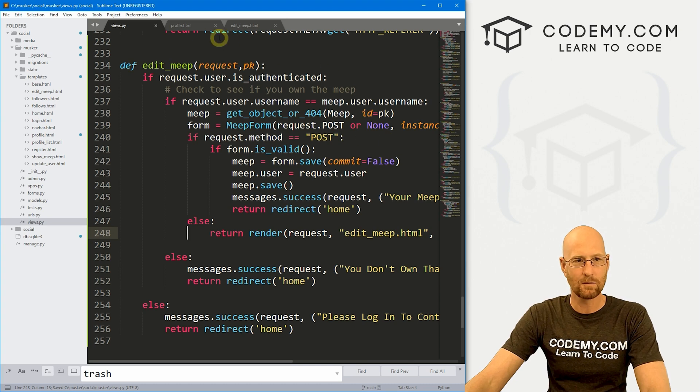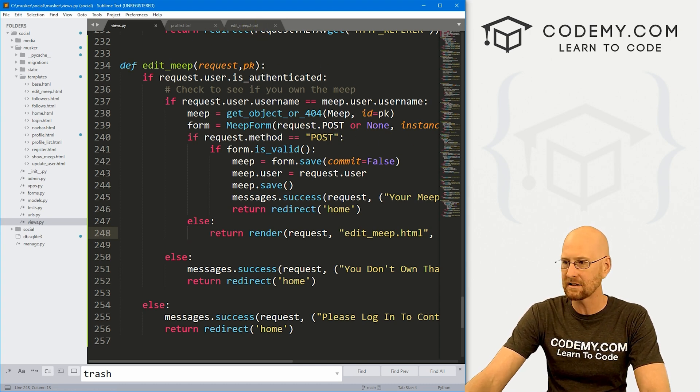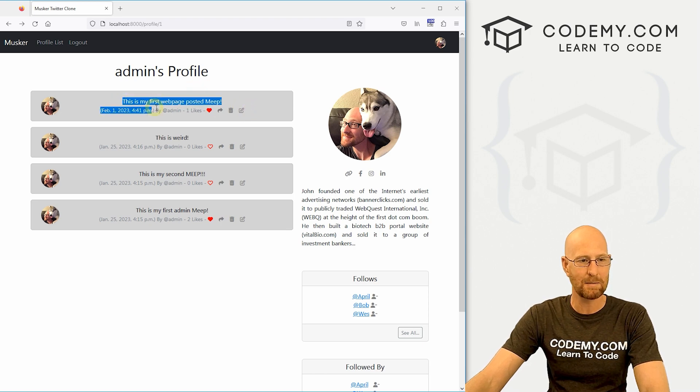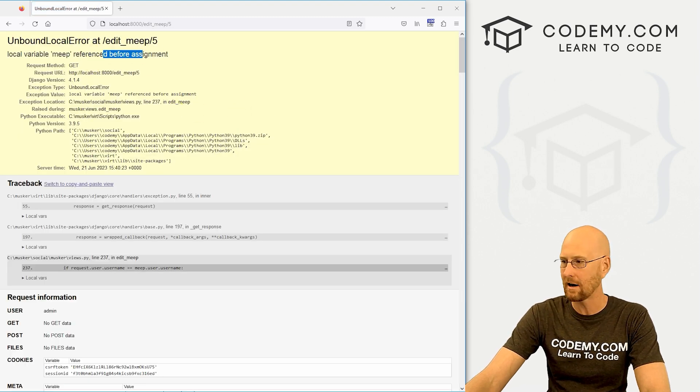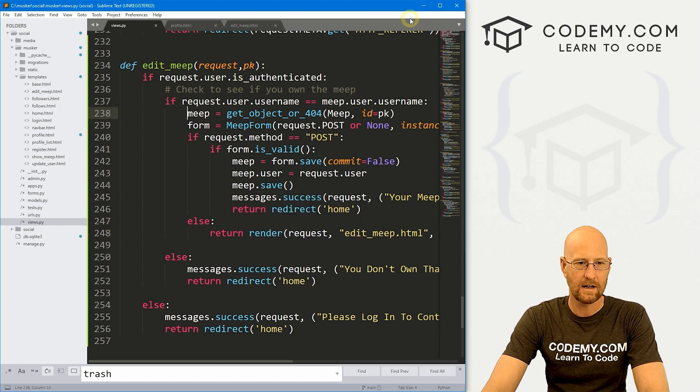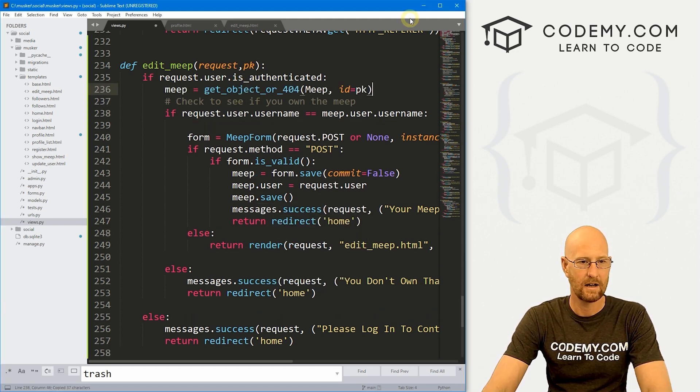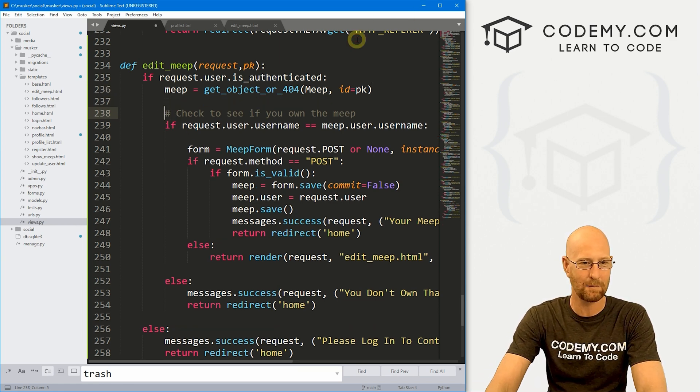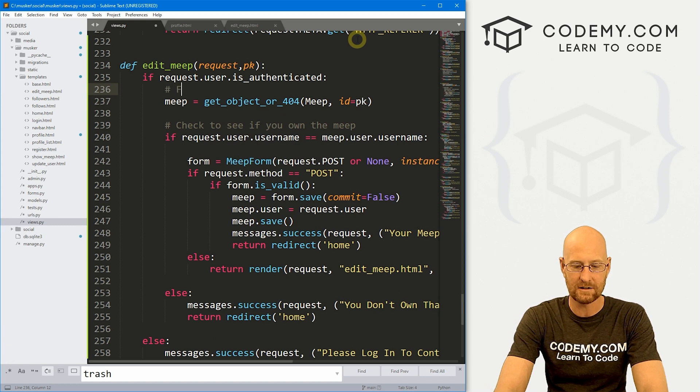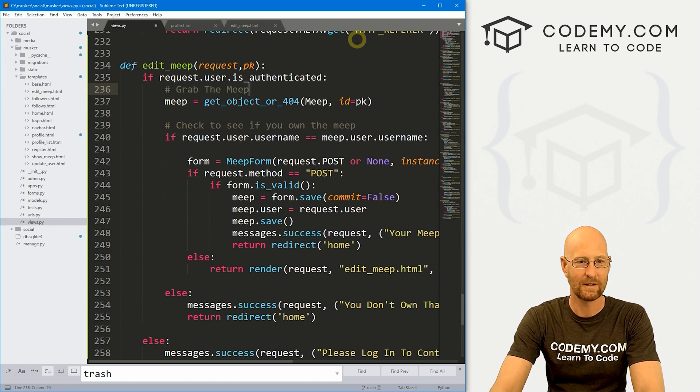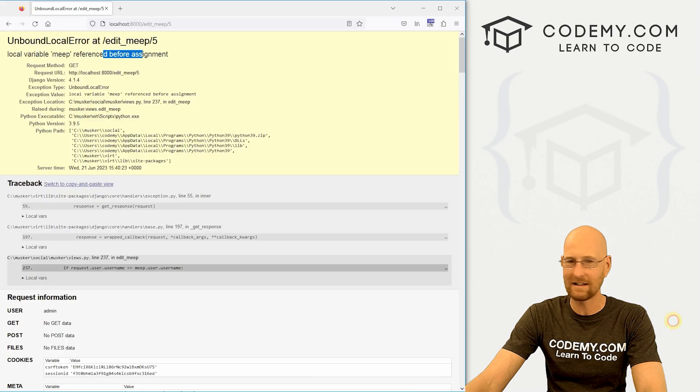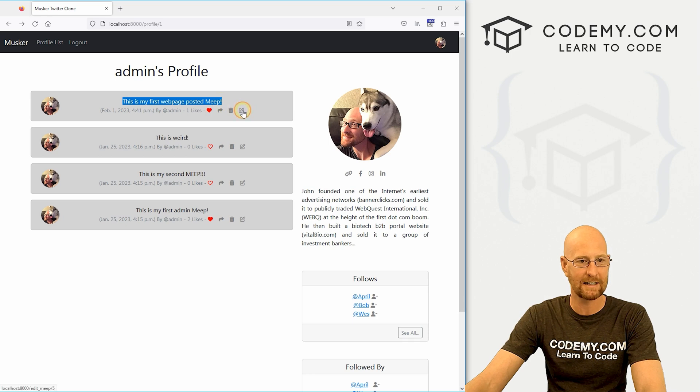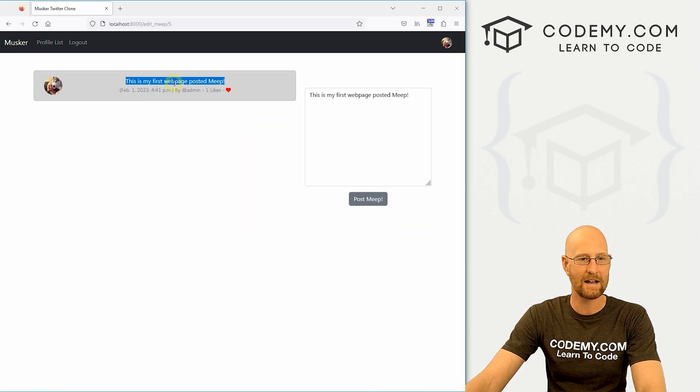Now, we still need to do some work on the edit_meep page. But let's go back to the website just to make sure this is working. Let's click on this. And this Meep says this is my first web page posted Meep. If we click the edit link, oh, Meep reference before assignment. All right, so something's gone wonky here. Let's see. Let's go ahead and move this guy. Yeah, this needs to be outside of this. So that got messed up when we copied and pasted just now. And let's put a little comment here that says grab the Meep. All right. So now let's head back. That should work. Let's hit reload. All right. So let's go back again. This is my first web page posted Meep. We click the edit button. Boom. This is my first web page posted Meep.